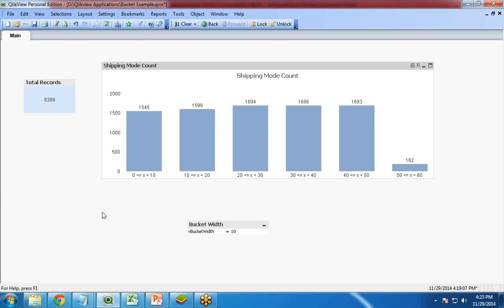This is how we can allow users to create a dynamic graph based on the variable, or we can create a class or range over here.